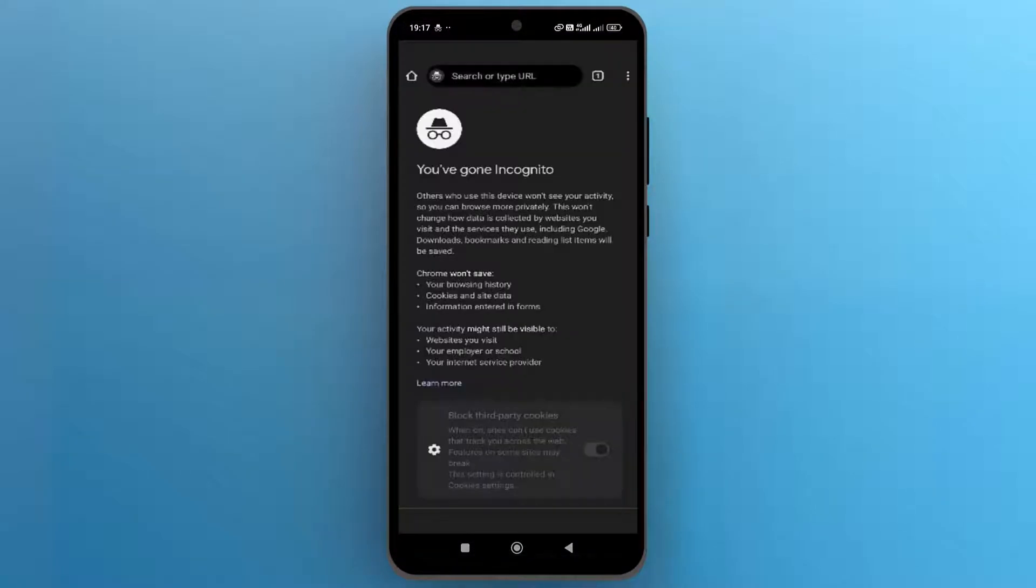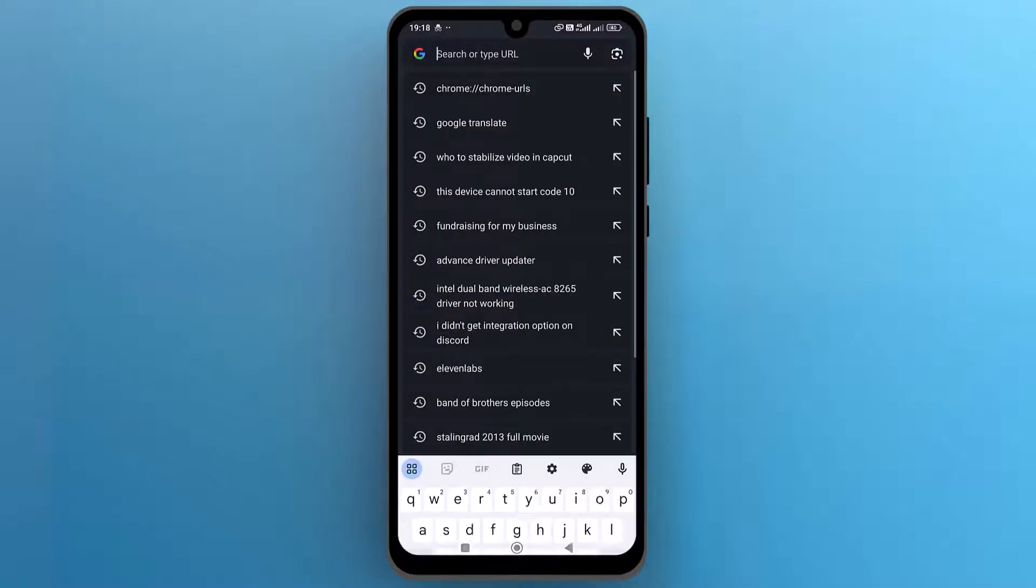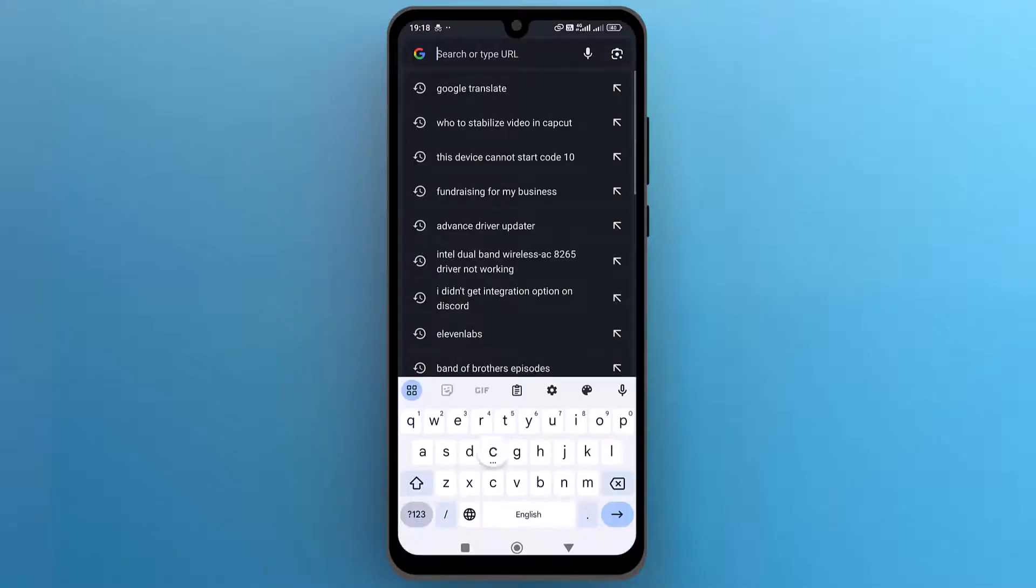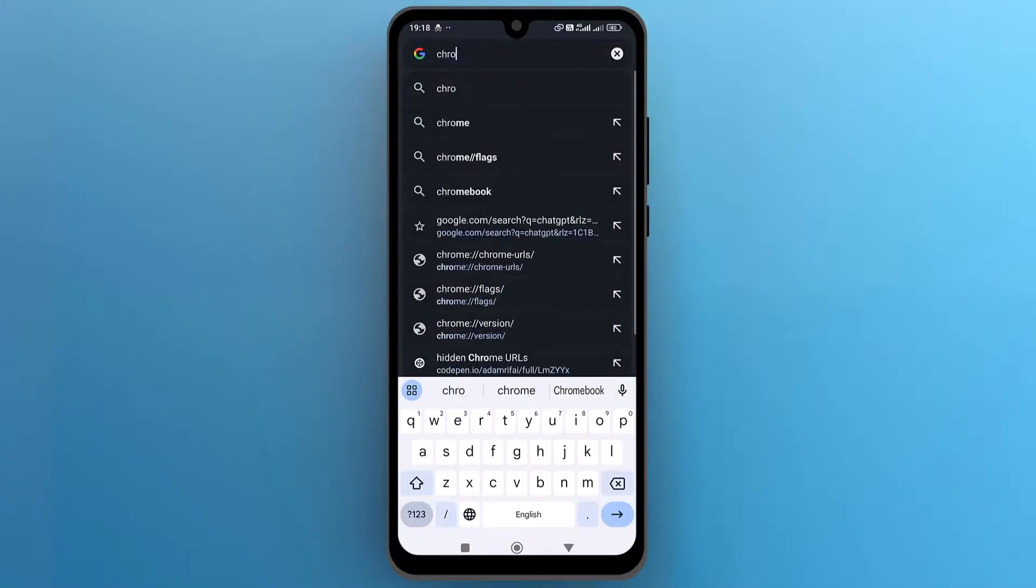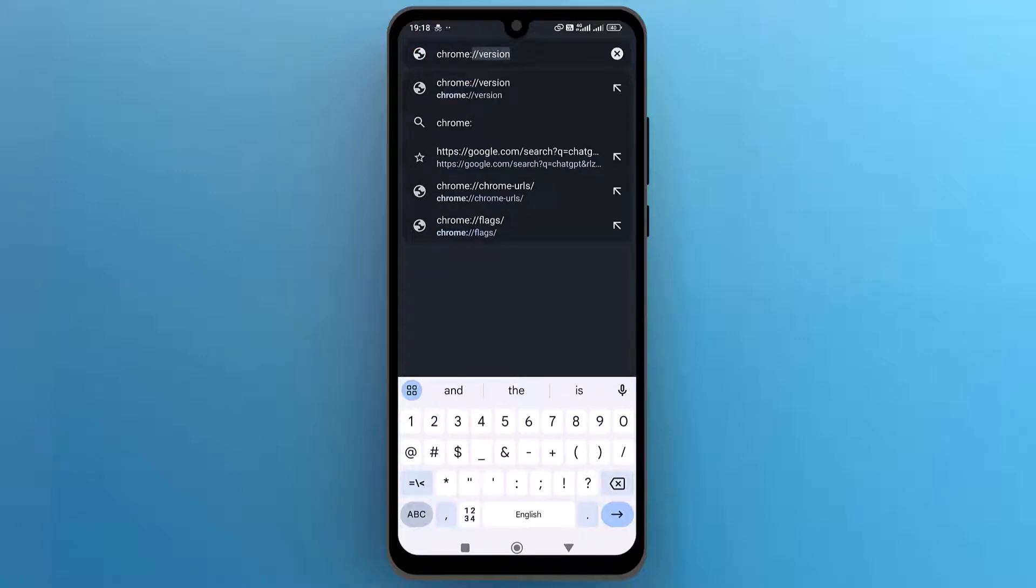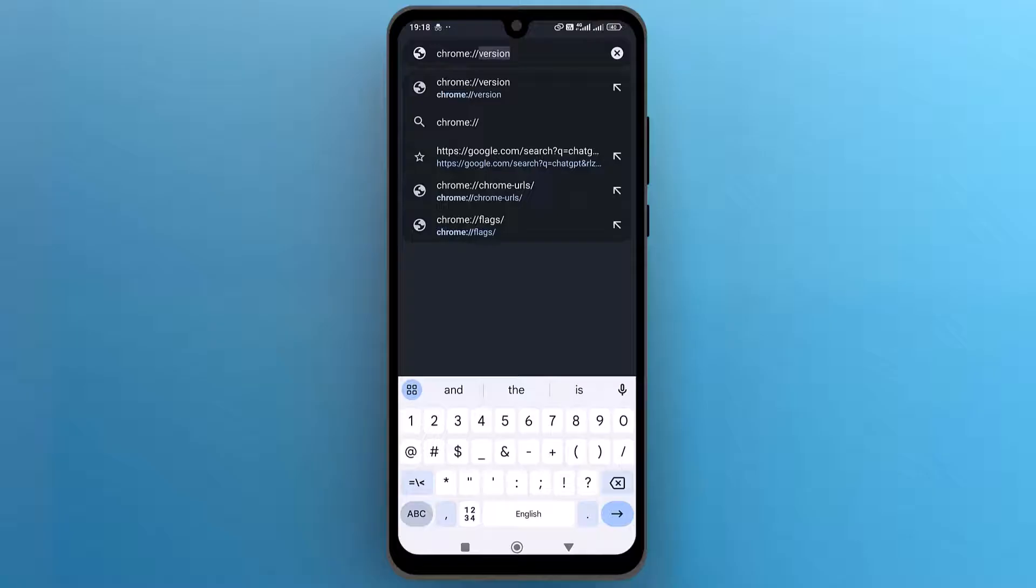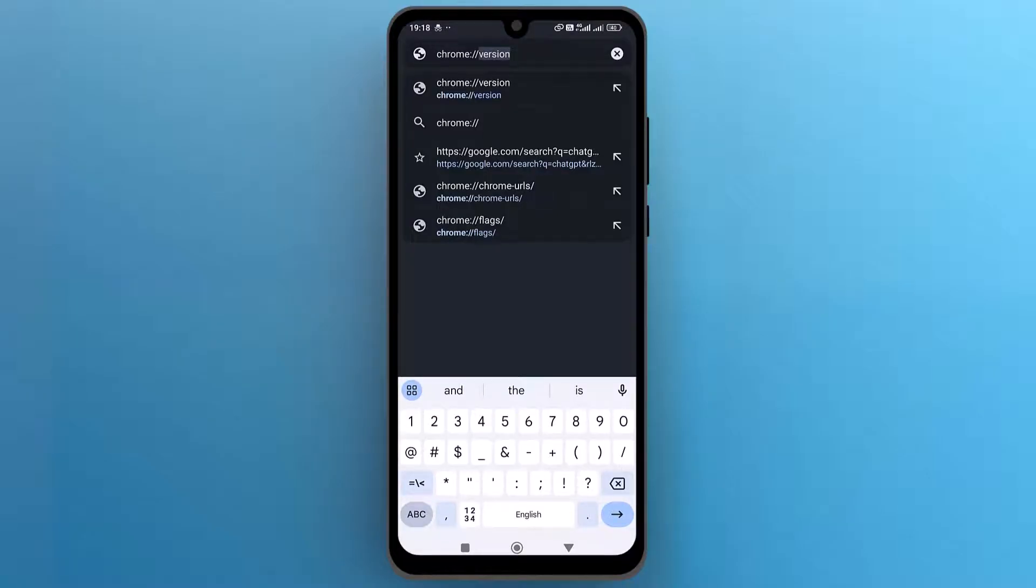To find the incognito tab search history, in the search bar, type chrome colon double slash chrome hyphen url and slash. It should already show in the search results, so tap on it to open.